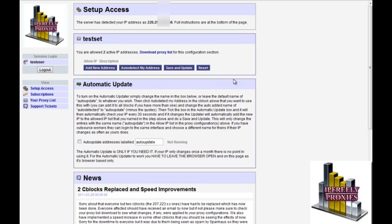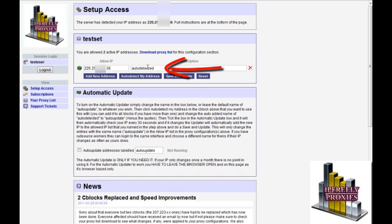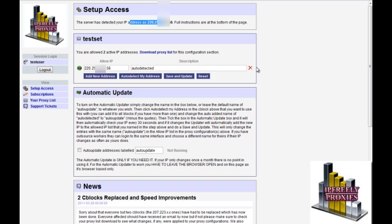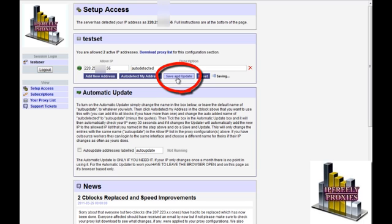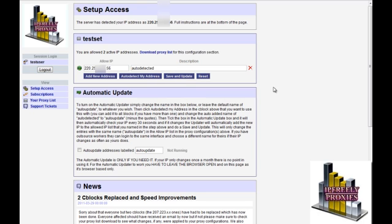Next is the auto detect my address button. Once you click it, it uses your IP that our server has detected and adds the auto detected description which you can change manually yourself if you're auto detecting from a VPS for instance. Then as always hit the save and update button and wait for it to complete and your proxies are immediately available again for the computer using that IP.